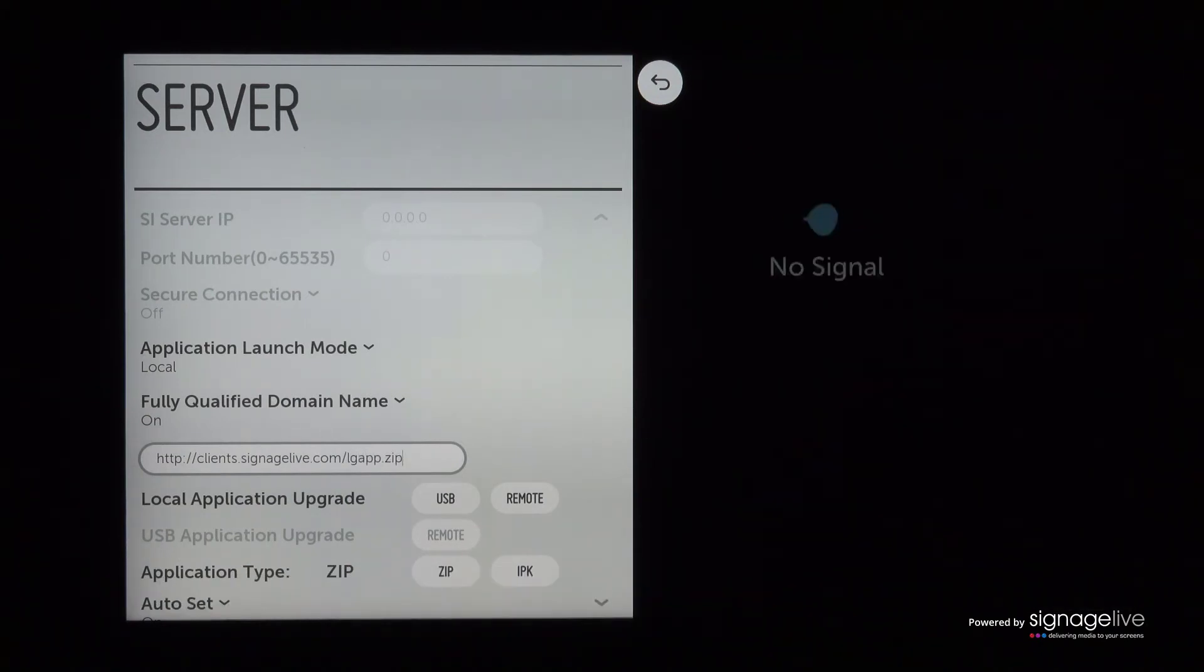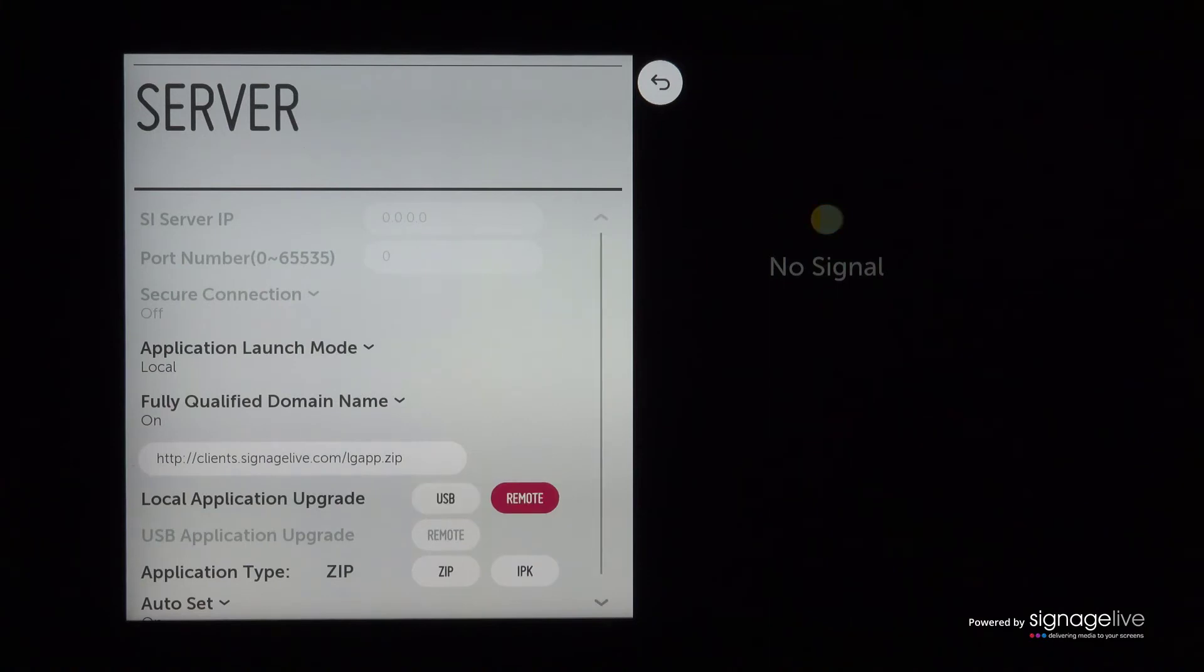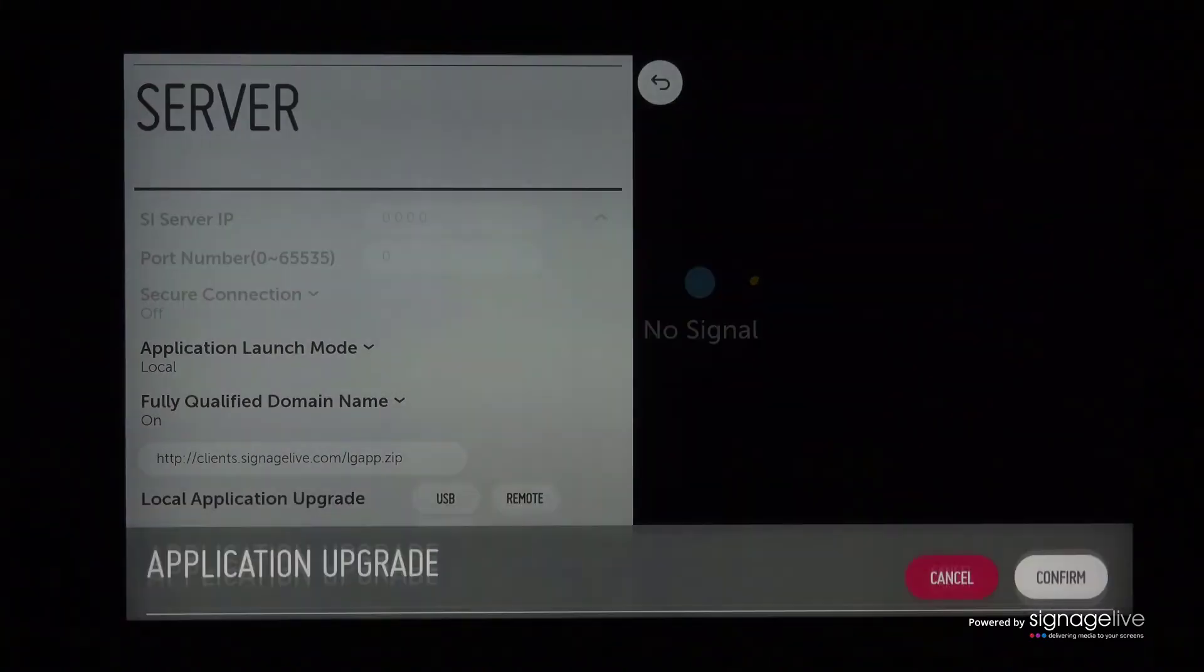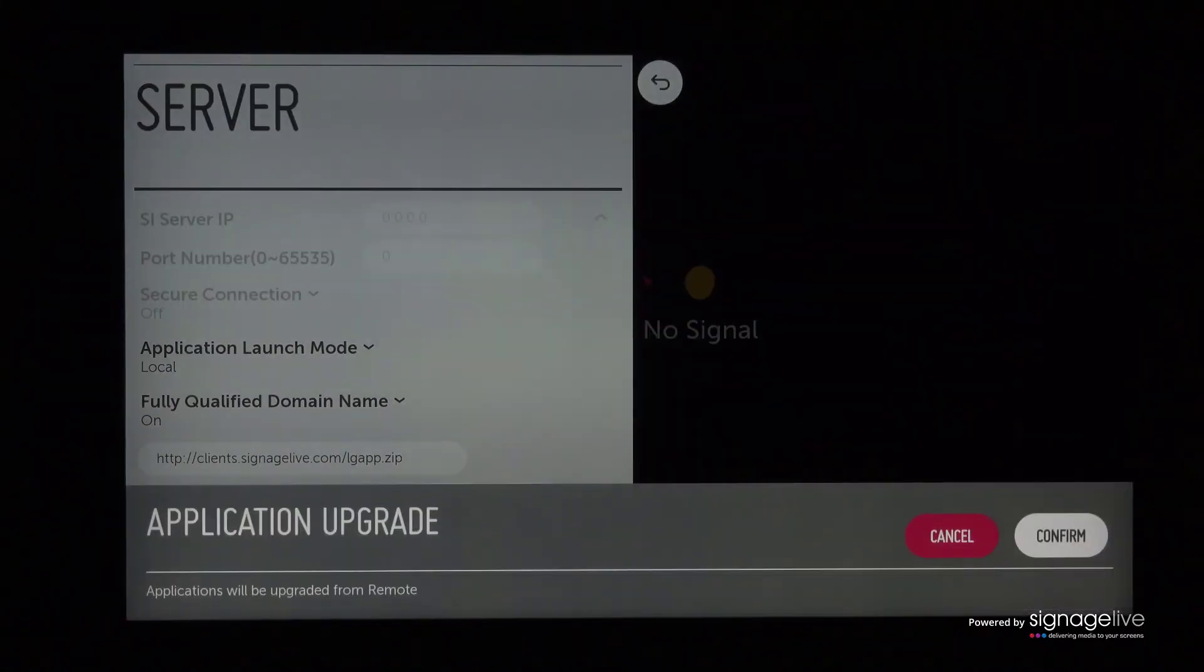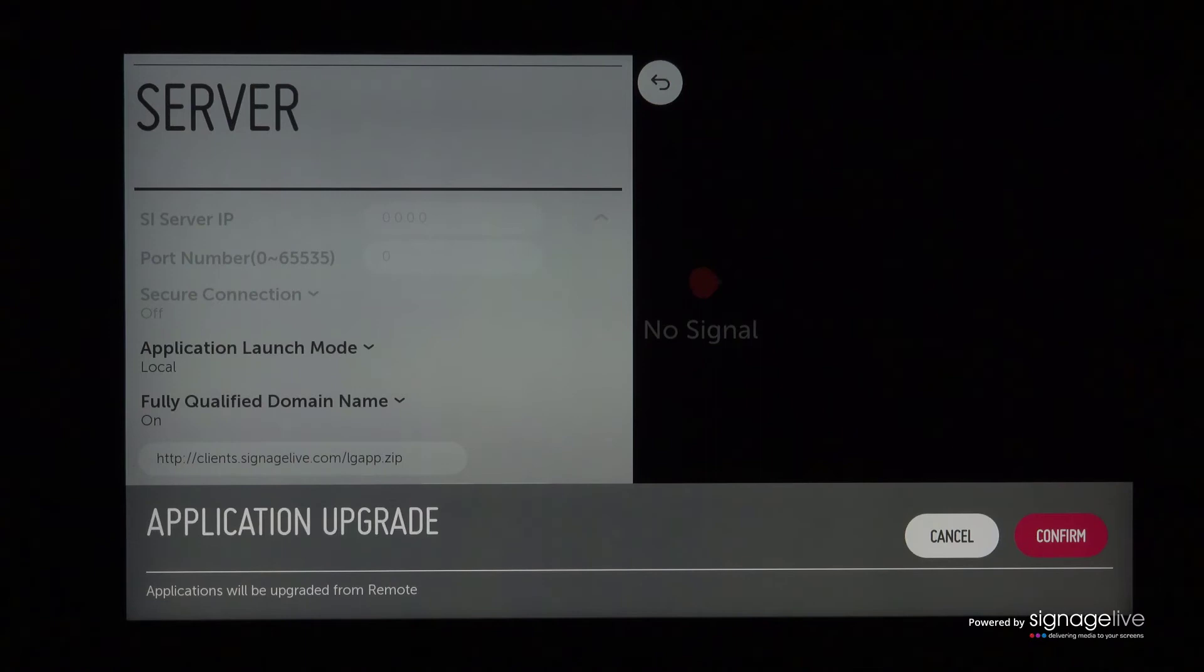Now select local application upgrade and change this to remote, before confirming this change and pressing OK when prompted.